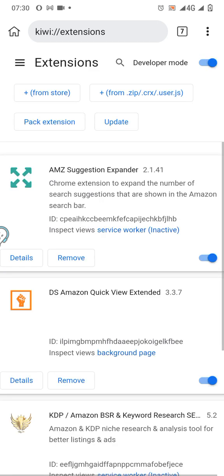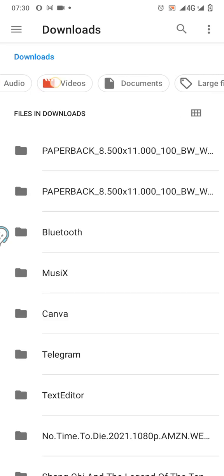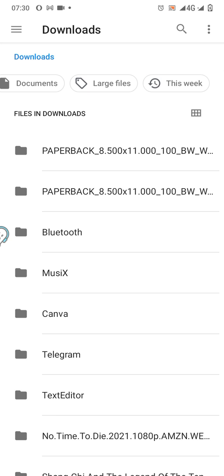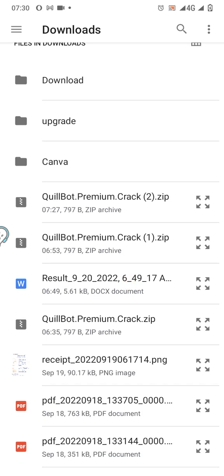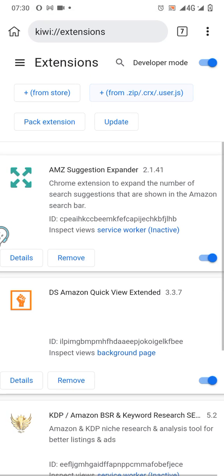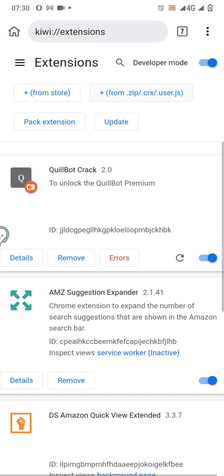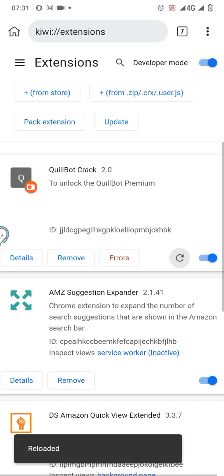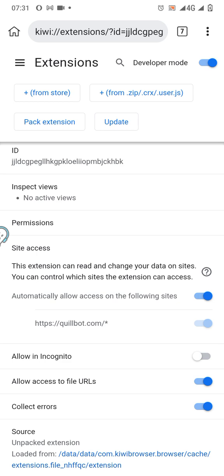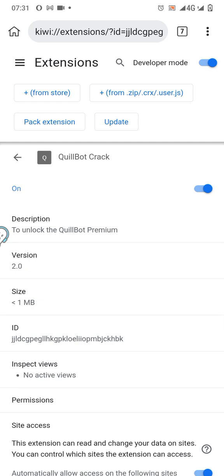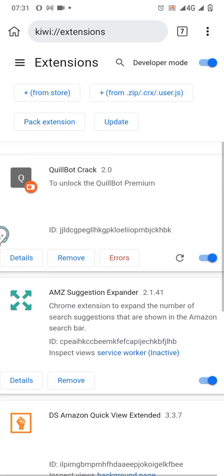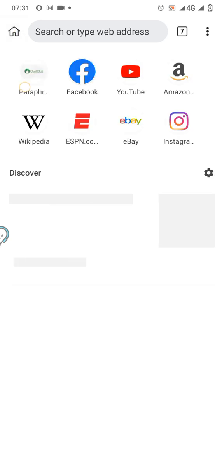It will show you some extensions and give you two options: the first is 'from store,' the second is 'from zip file.' If you know the name of the extension you can click from store. Since we've downloaded this one, just click on 'from zip file.' It will take you to your file manager — since we just downloaded it, we see it under the downloads. This is the QuillBot premium crack — just click on it. It's showing an error but never mind. Go to details and allow it in incognito tab — just click on allowing incognito.